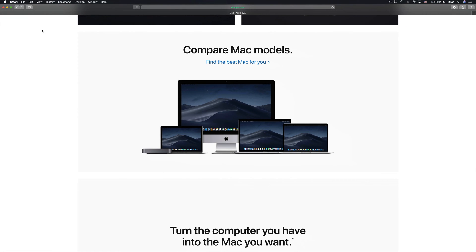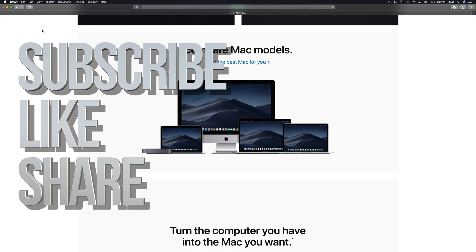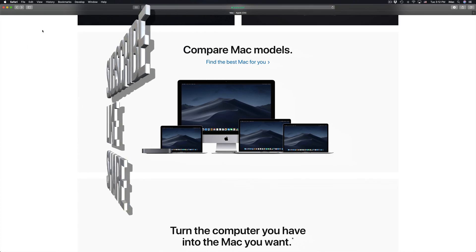Anyway, those are a couple of ways to close apps on your Mac. If you guys have any problems or comments or questions, you can write them down in the comments area. Don't forget to subscribe and rate. Thank you!